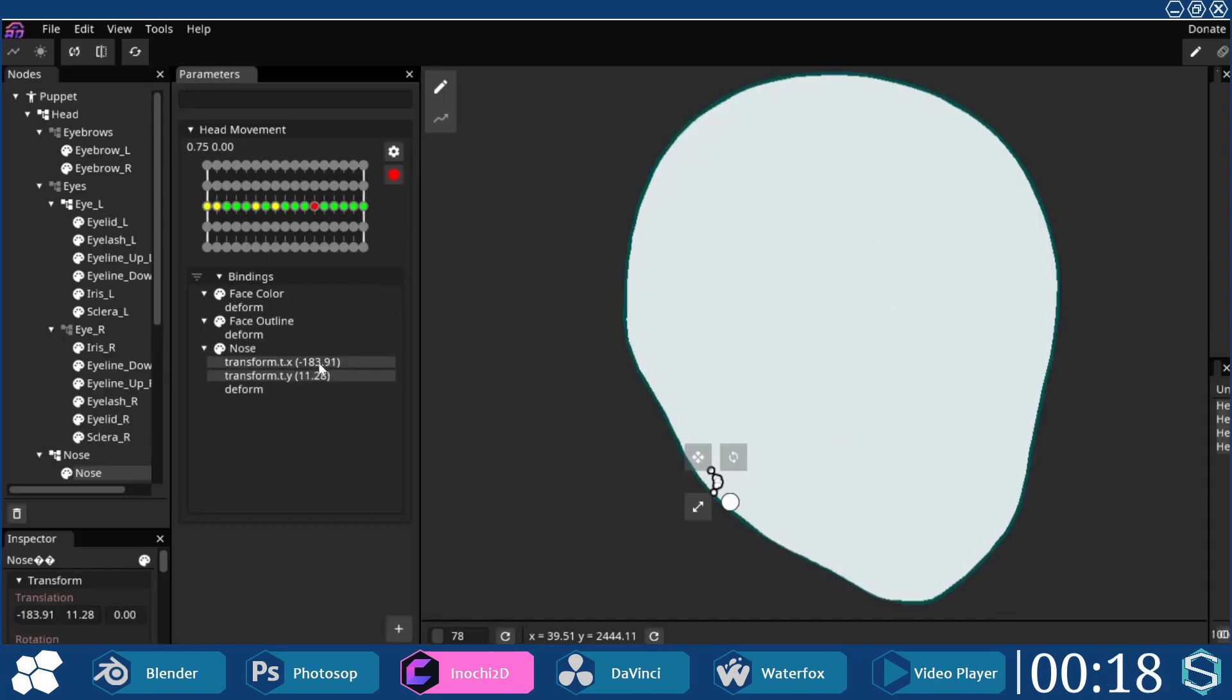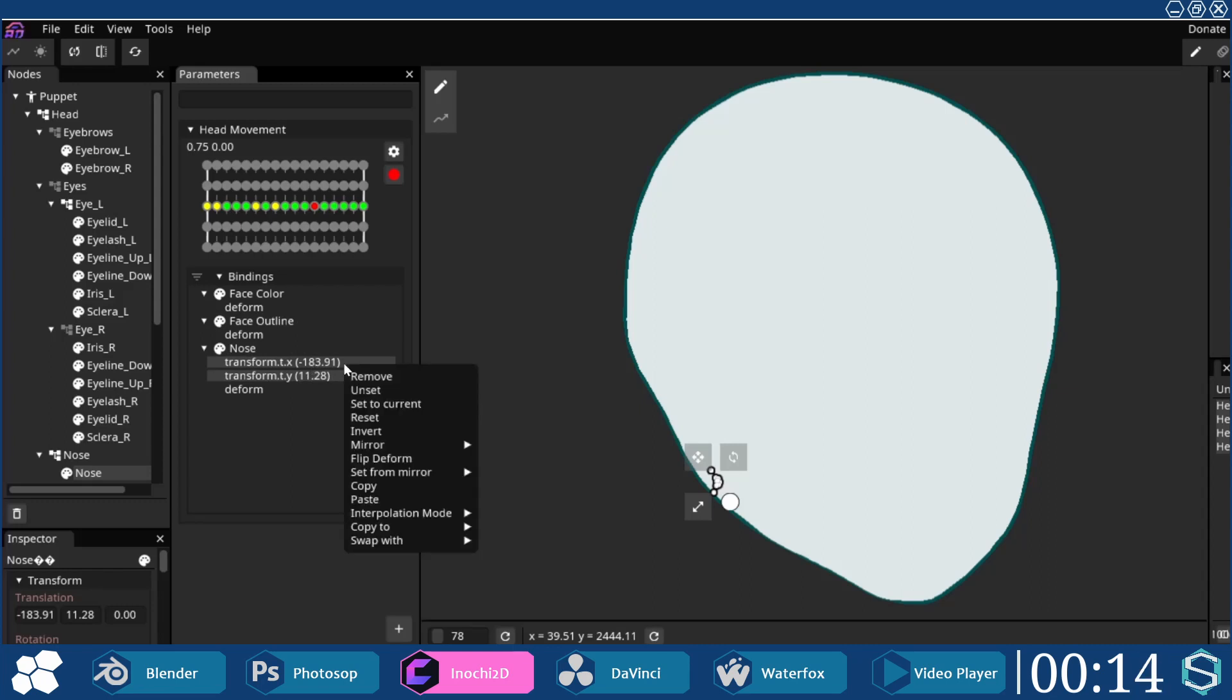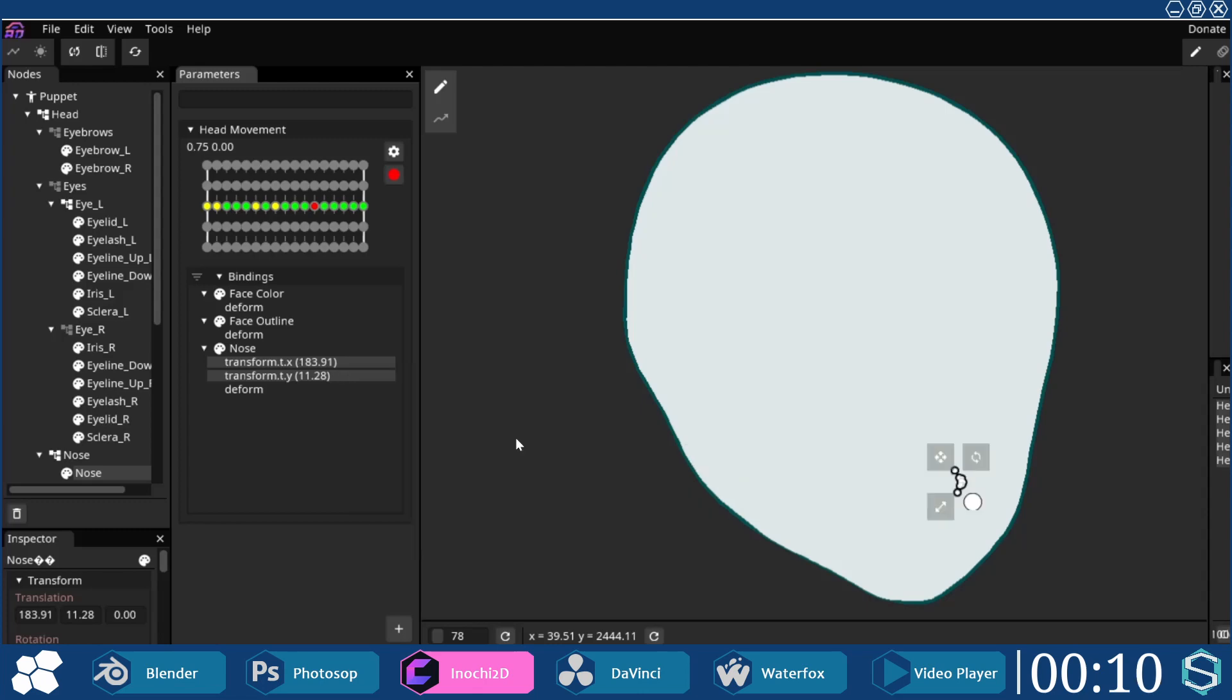As the nose shape was moved around, it required an additional step by selecting the two transforms x and y under binding, and mirroring horizontally.